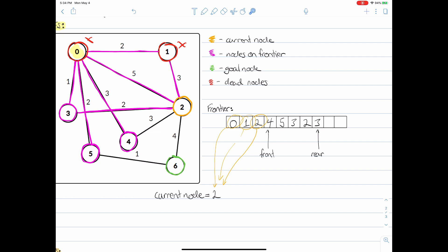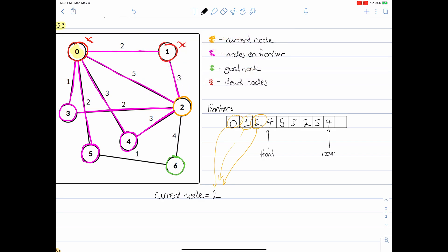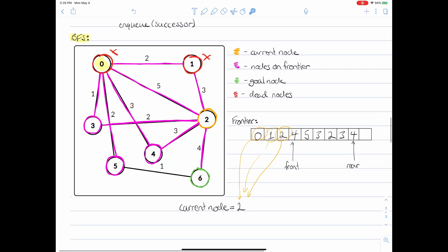Looking at the current node, we now go to node four — is this the goal node? Nope. So we put node four in: take our rear index, slide it forward, and write in a four. Now the last one we can look at is node six. Is this the goal node? Yes! It is the goal node. Therefore, our algorithm terminates, and we have successfully found a path between the start node and the end node.